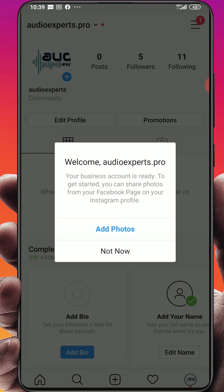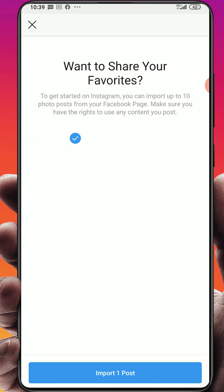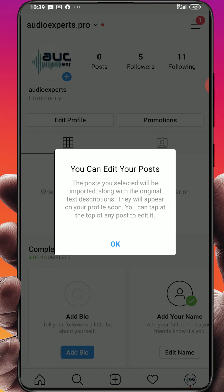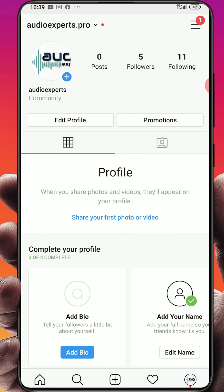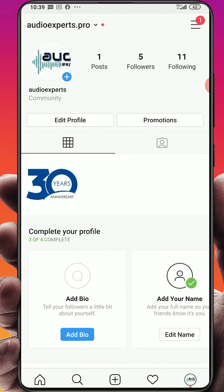And now here we are, welcome to audio experts pro, your business account is ready to get started. You can share photos from your Facebook page on your Instagram profile. You will add a photo right now, click import one photo, and here we go click okay. So now your account is ready and your account is business account now.